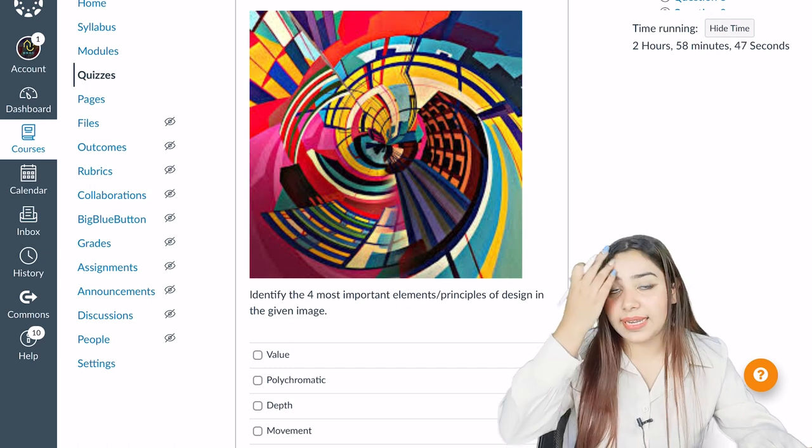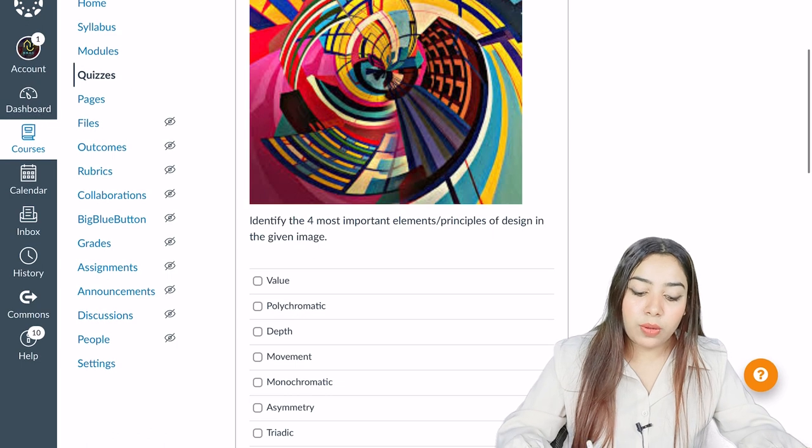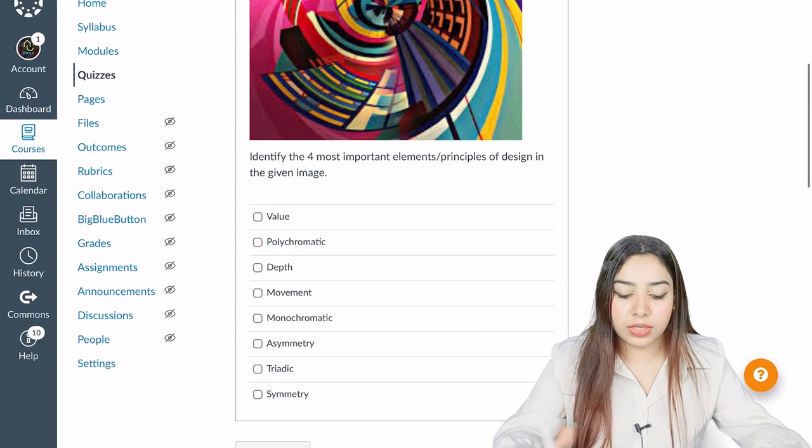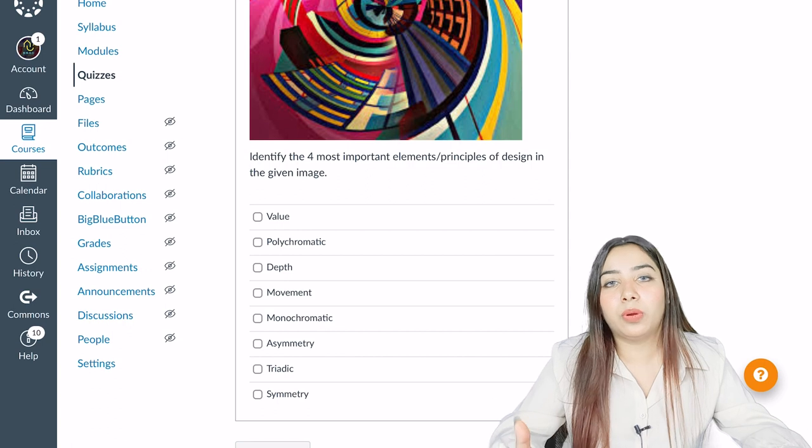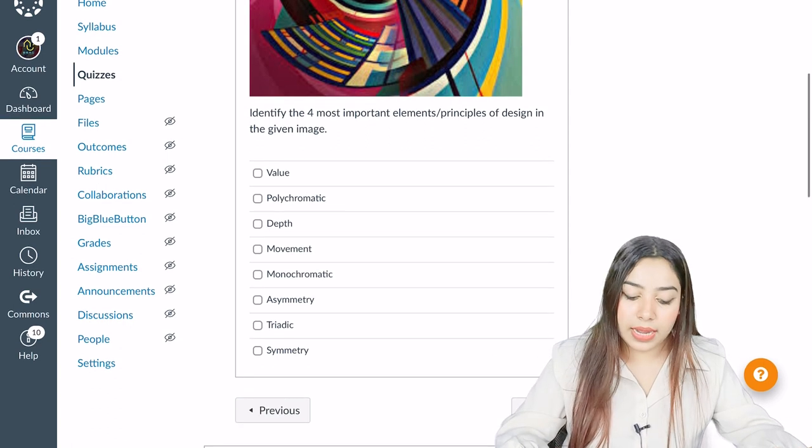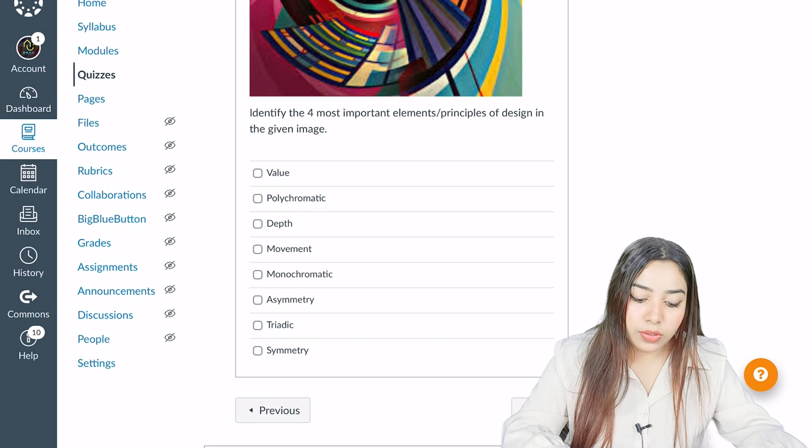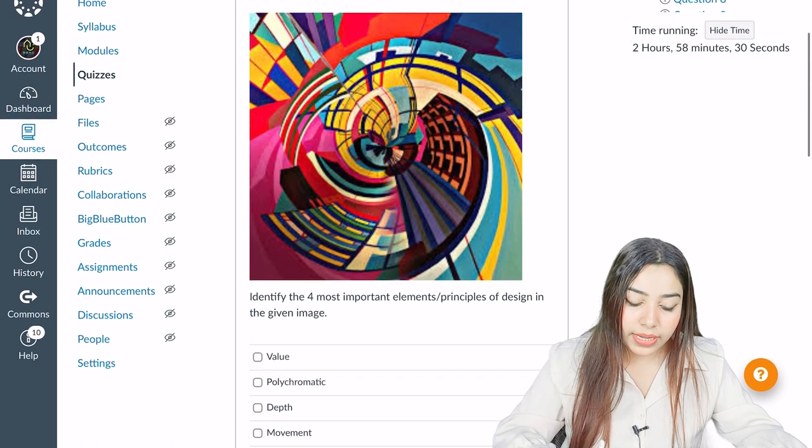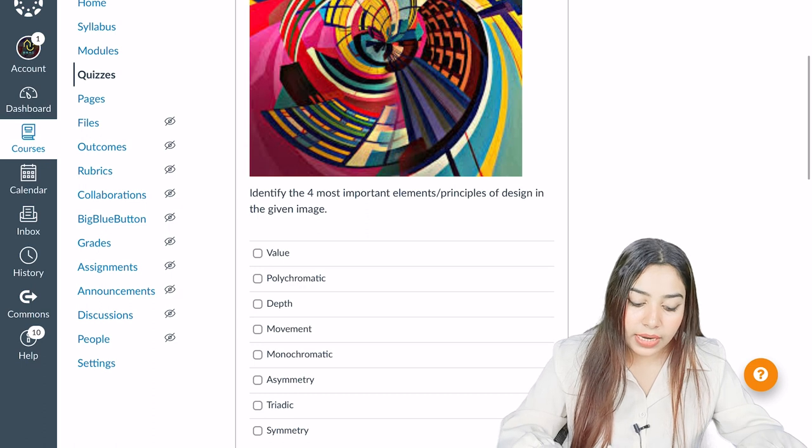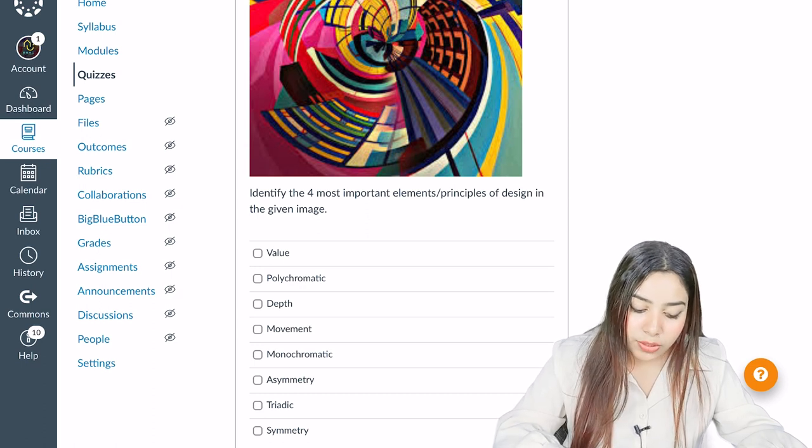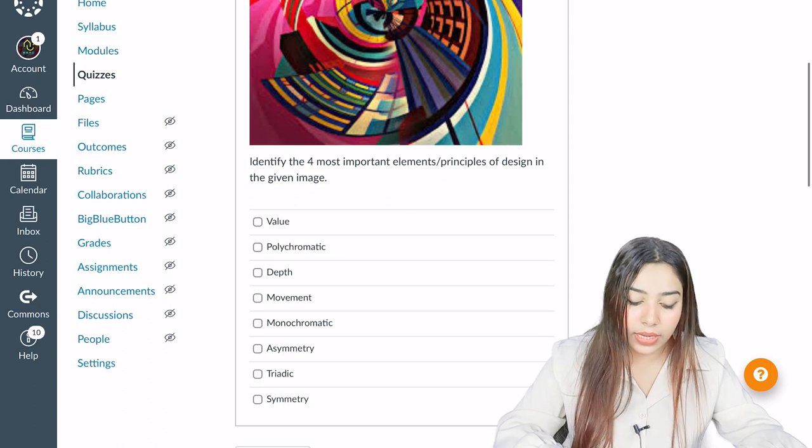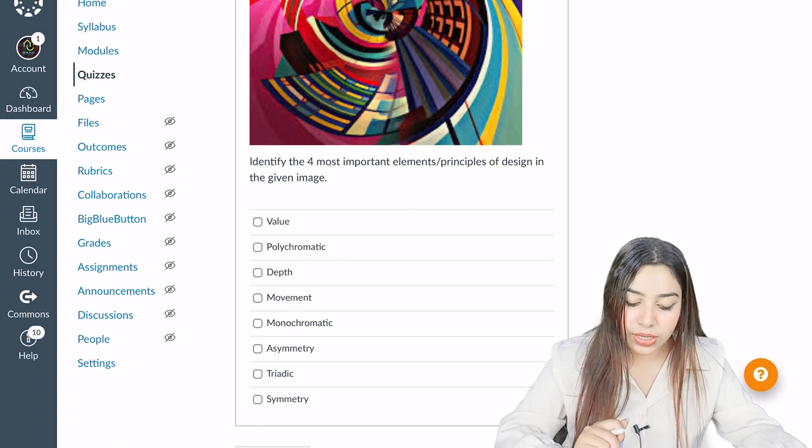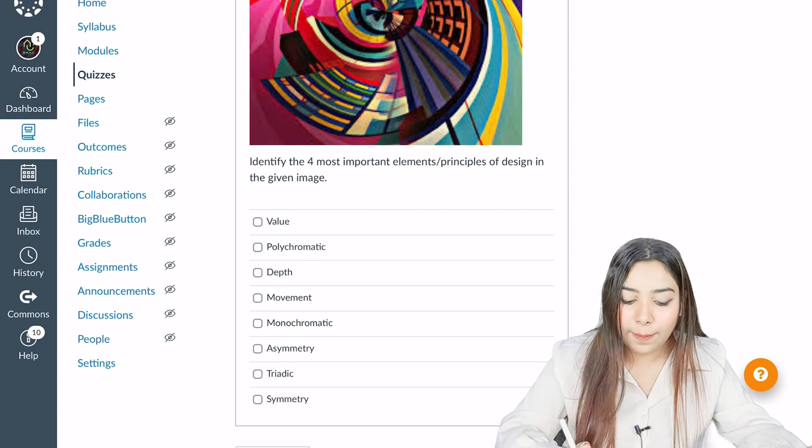For this, you require a lot of practice, and there are no books available in the market on this. These questions we have made ourselves after the analyzation of papers and from our own mind. And all these things are made by architects. So identify the most important elements and principles of design in the given image. So whatever you think is there in the image after studying all these terms, you should know what value is, what polychromatic is, what depth is, what movement is, what asymmetry is. Everything should be known to you, then only you can attempt the question.